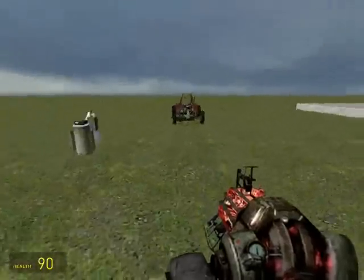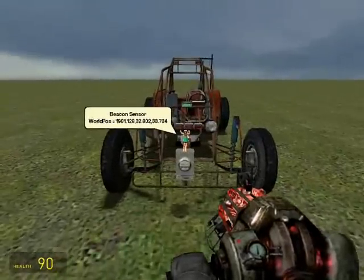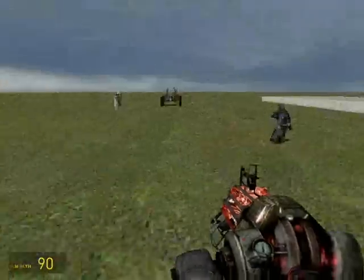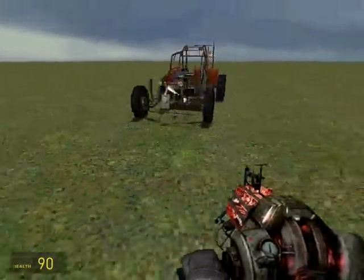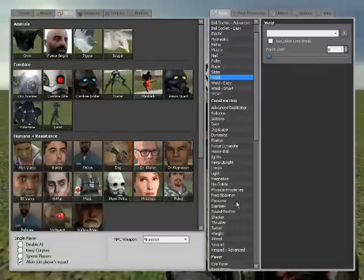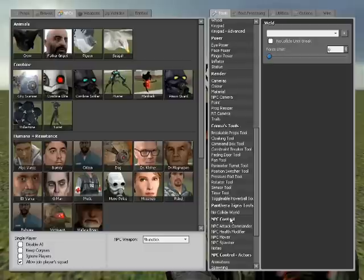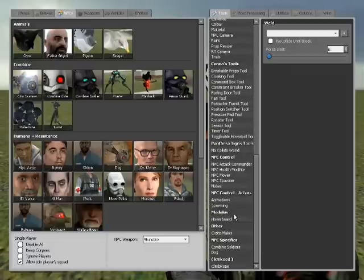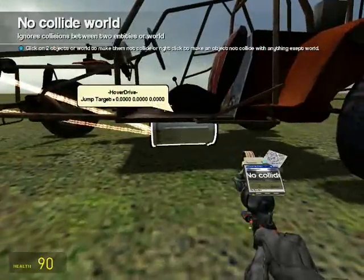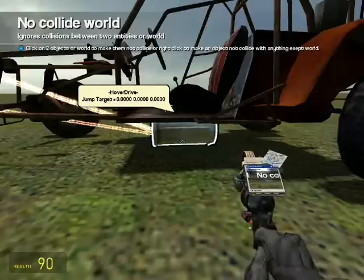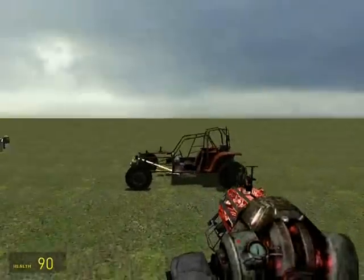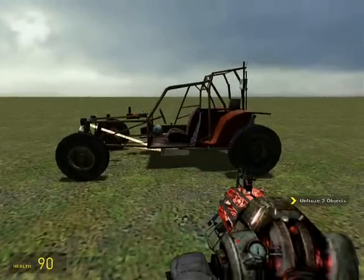It should be ready as soon as it gets a target. Let me spawn one. I'm just going to go ahead and no collide the hover drive controller to the world — that way it won't mess up with the car at all. No collide with the world. Freeze everything.